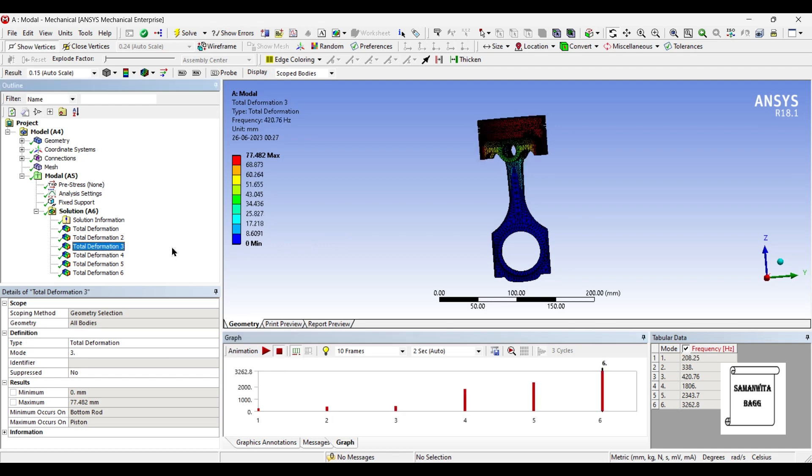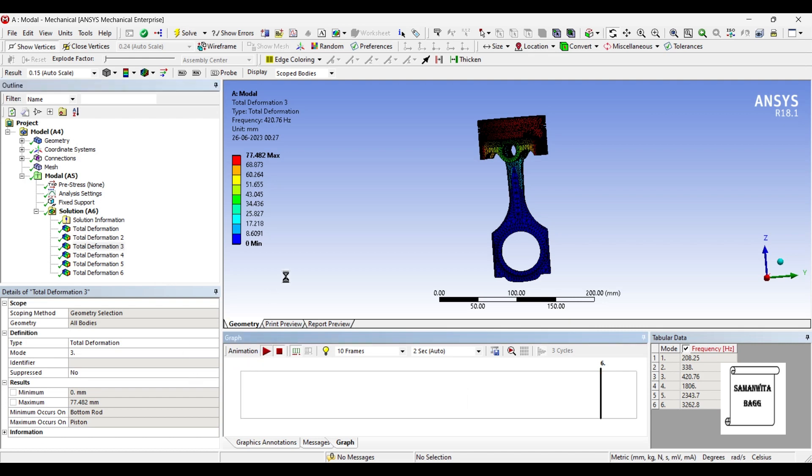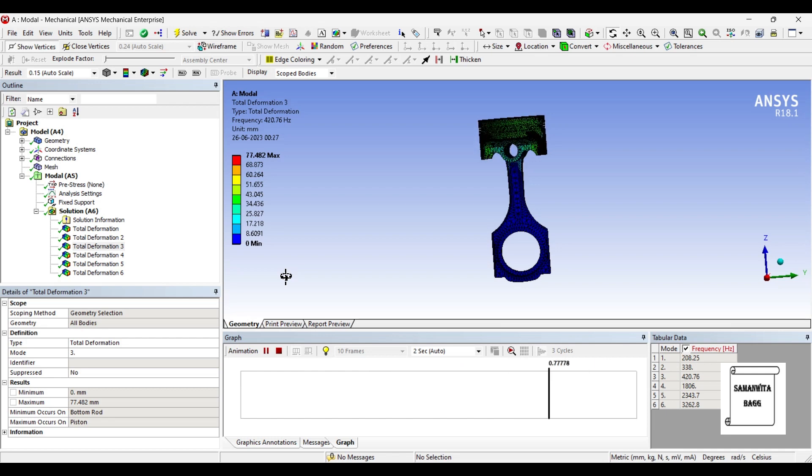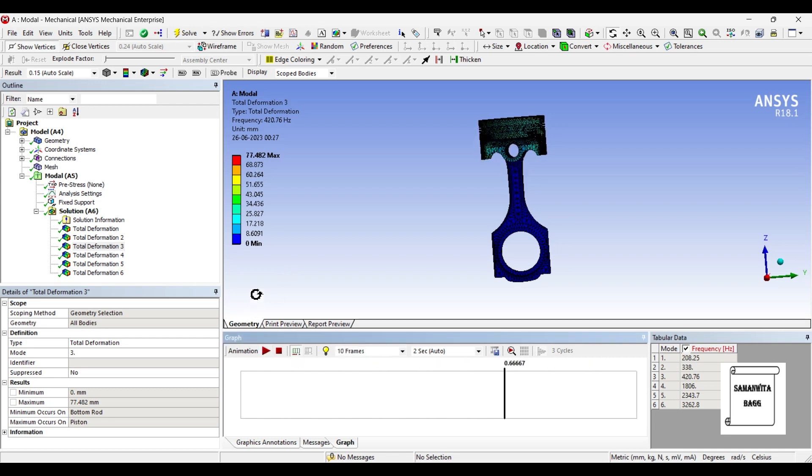Then, I will go for total deformation 3. Value is 77.482 mm. Corresponding frequency is 420.76 hertz. You can again animate and check the pattern of its motion. It is a roll kind of motion. We have already discussed in other videos that the initial three types of motion is the yaw, roll and pitch that you obtained and then you find higher versions of natural frequencies and also its pattern of motion.